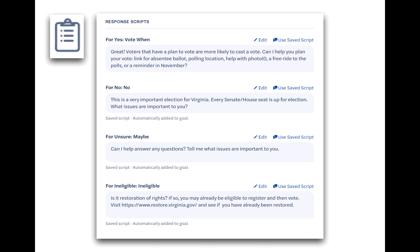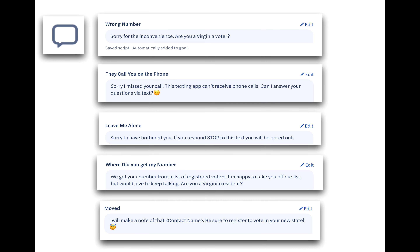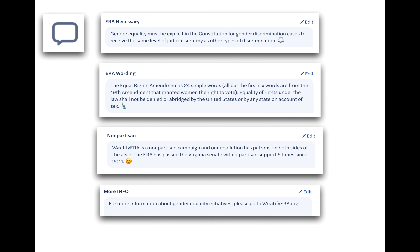By far, our most common response is wrong number, and there are a few options in this case — please get familiar with them, as you will likely use each of them at least once or twice. The other most common response is pushback to the issue of constitutional gender equality. If you do get pushback, here are a few script choices with equal rights amendment information to educate rather than debate. We will give further examples shortly.